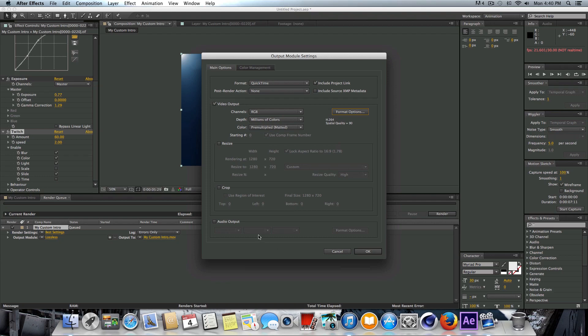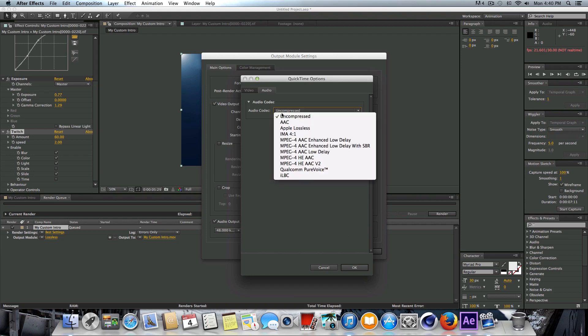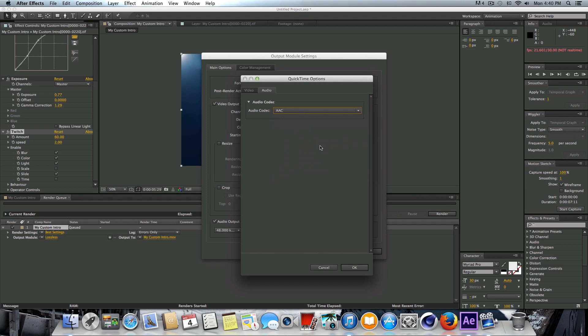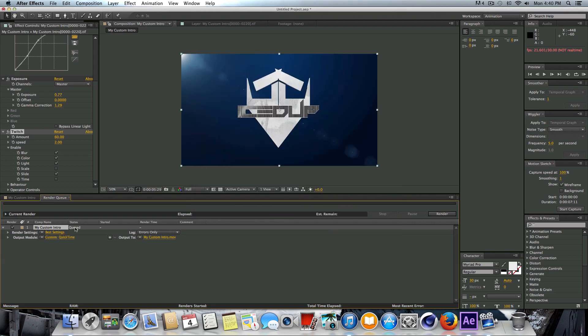If you have any kind of sound effects or audio, you're going to want to make sure that you check on Audio Output, and then go to Format Options. I would definitely change the audio codec from Uncompressed to AAC. It won't really damage the quality of the audio, but it will really keep your file size down. So that's if you have audio. If you don't, then this isn't going to be necessary.